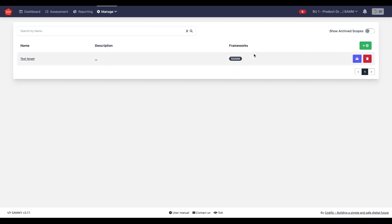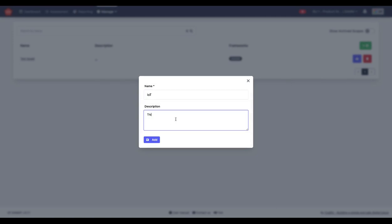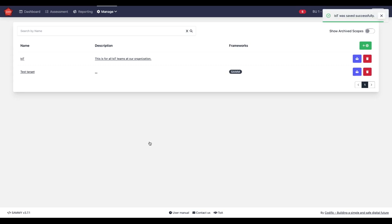You do this by clicking here, add a new target scope. And I'm going to, for example, say IoT. This is for all IoT teams at our organization. And I now have an IoT target scope.